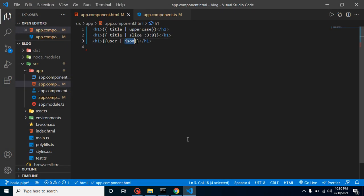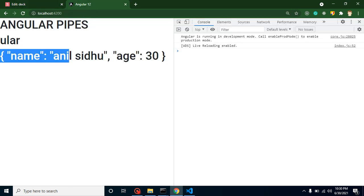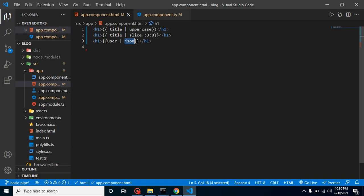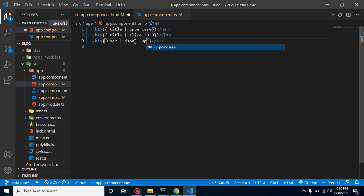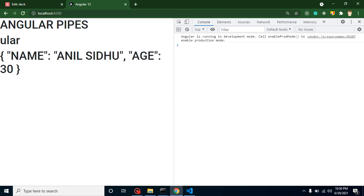Now let's see how we can use two pipes at the same time. Let's say you get the values of your object with the JSON pipe and now you want to make them uppercase. Simply use another pipe and define 'uppercase', and you will find that your user object gives you the keys and values in uppercase.